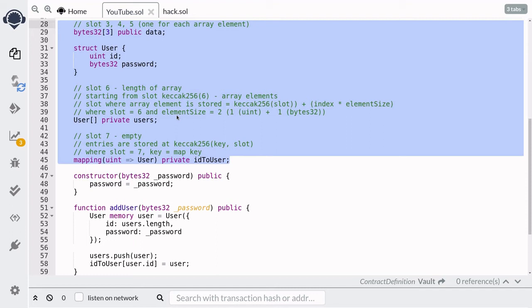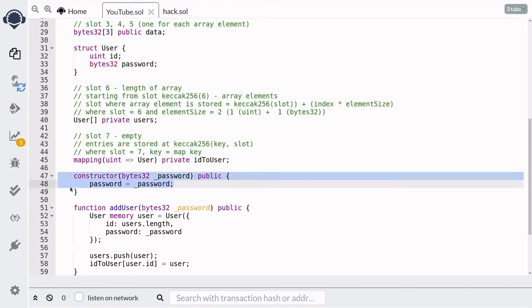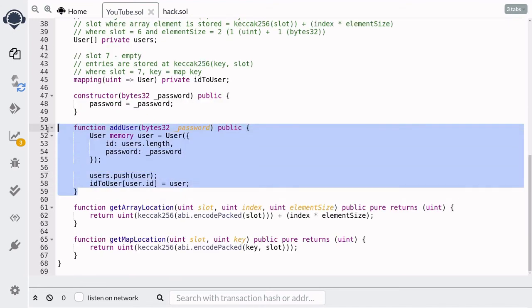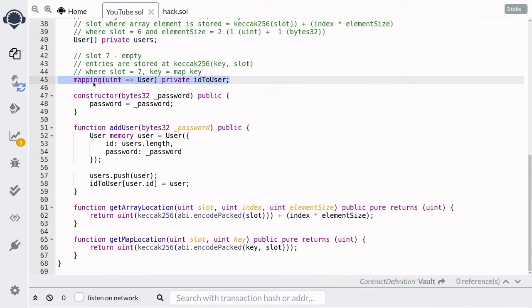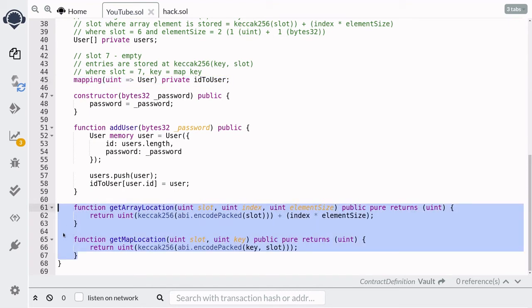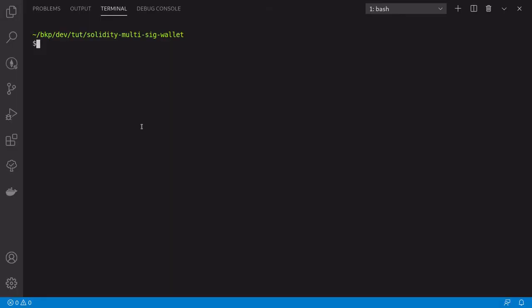Now let's try to read some private state variables. Inside the constructor the password is set — remember, password is a private state variable, so we can't simply get it using Remix. The addUser function adds users, and since the users array and mapping are both private, we need to compute the slot to read them. To follow along, you'll need Truffle. Inside the terminal, type truffle console --network ropsten to start a Truffle console connected to the Ropsten test network.